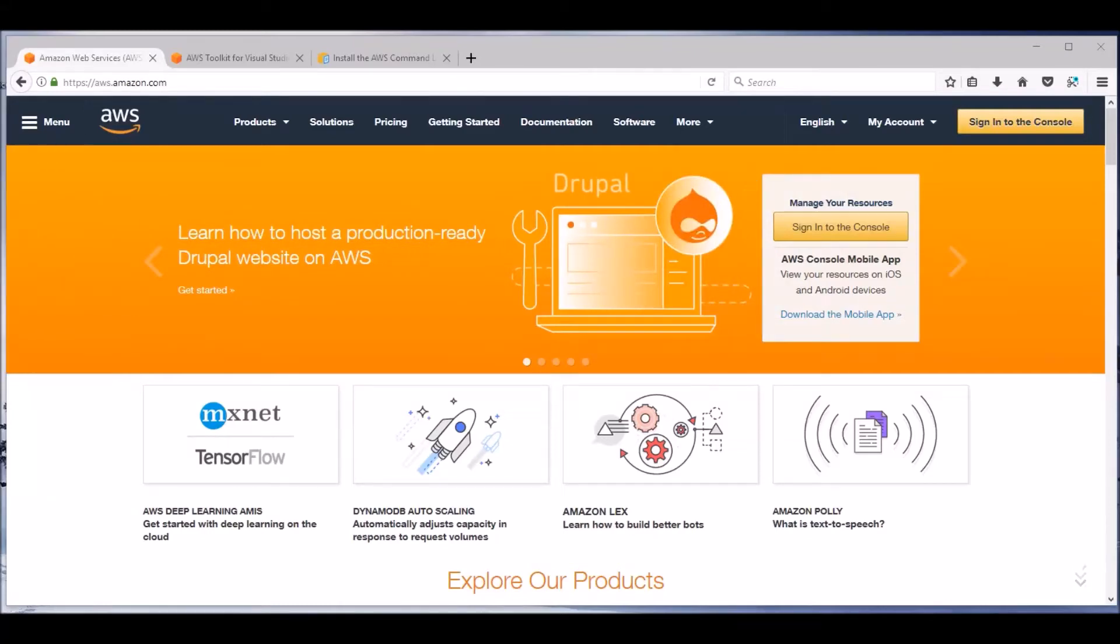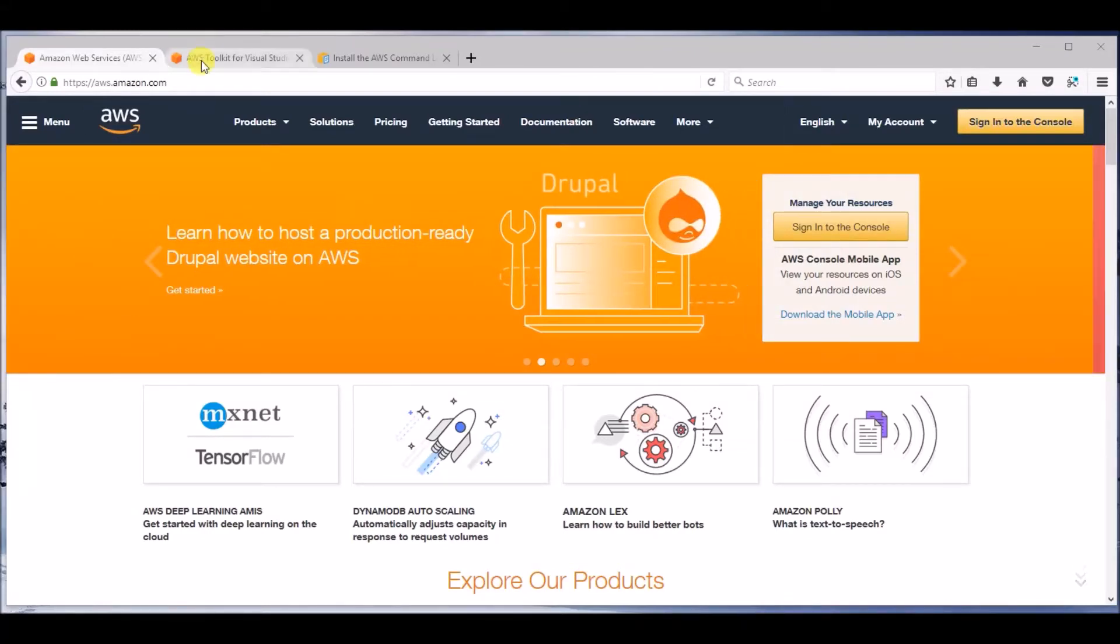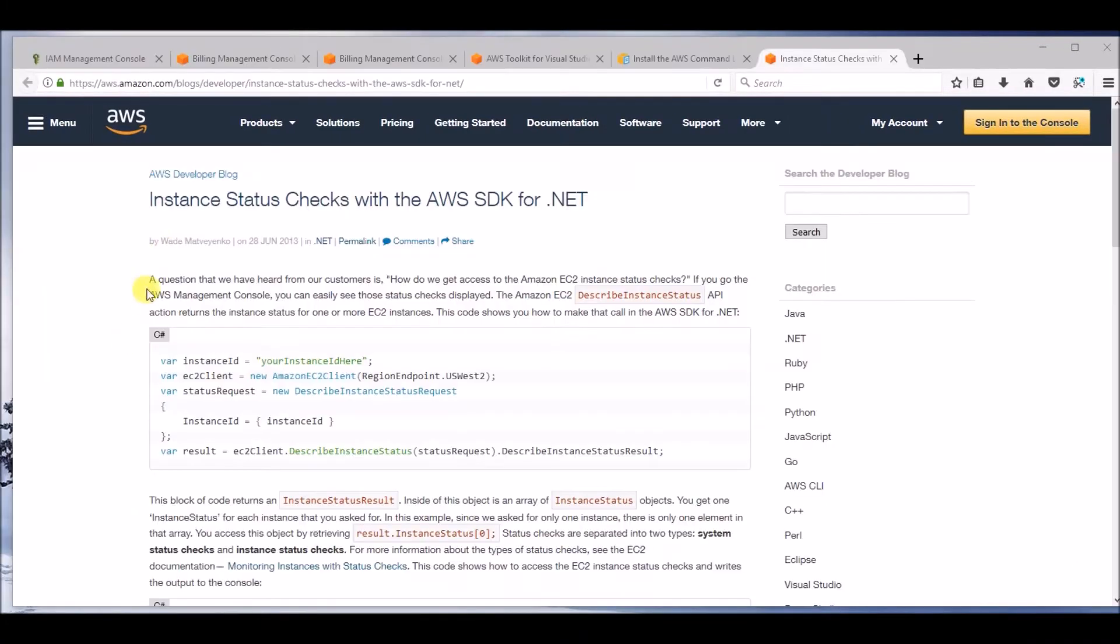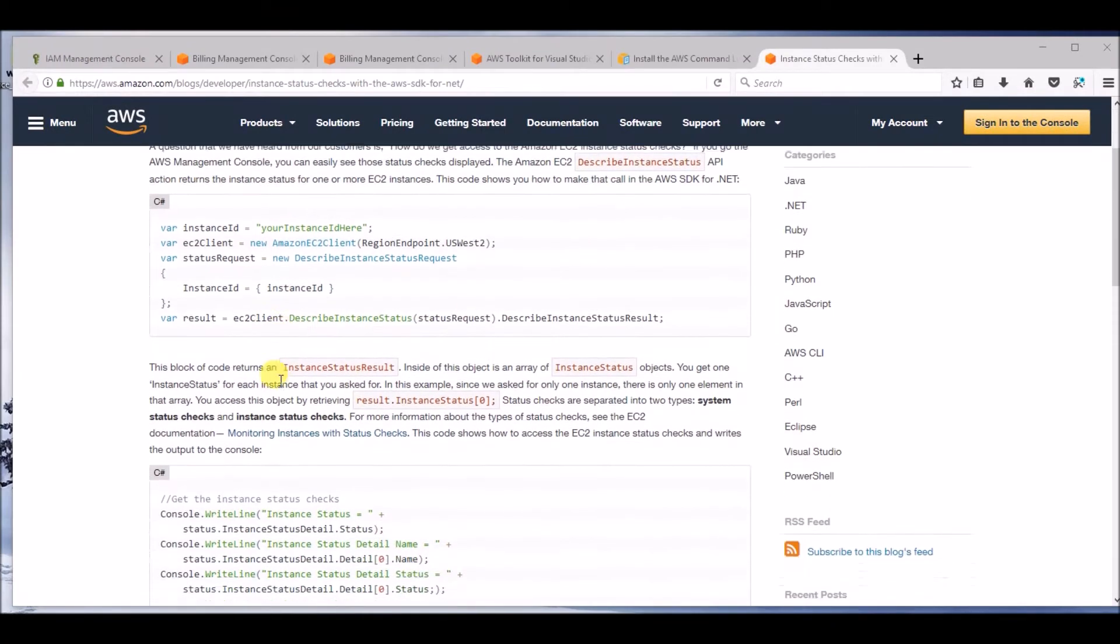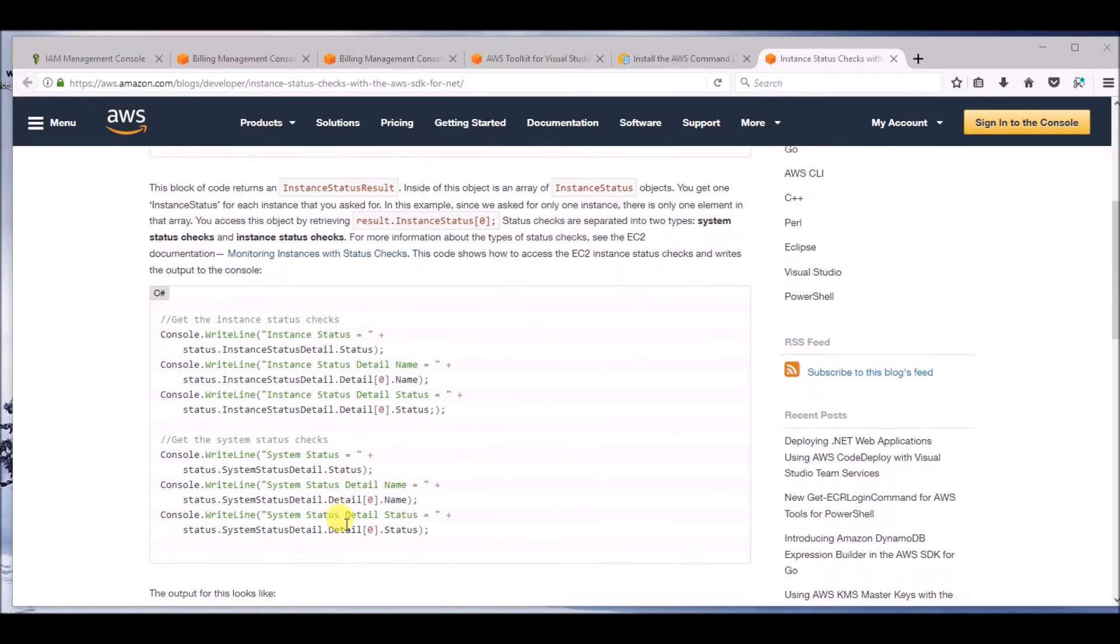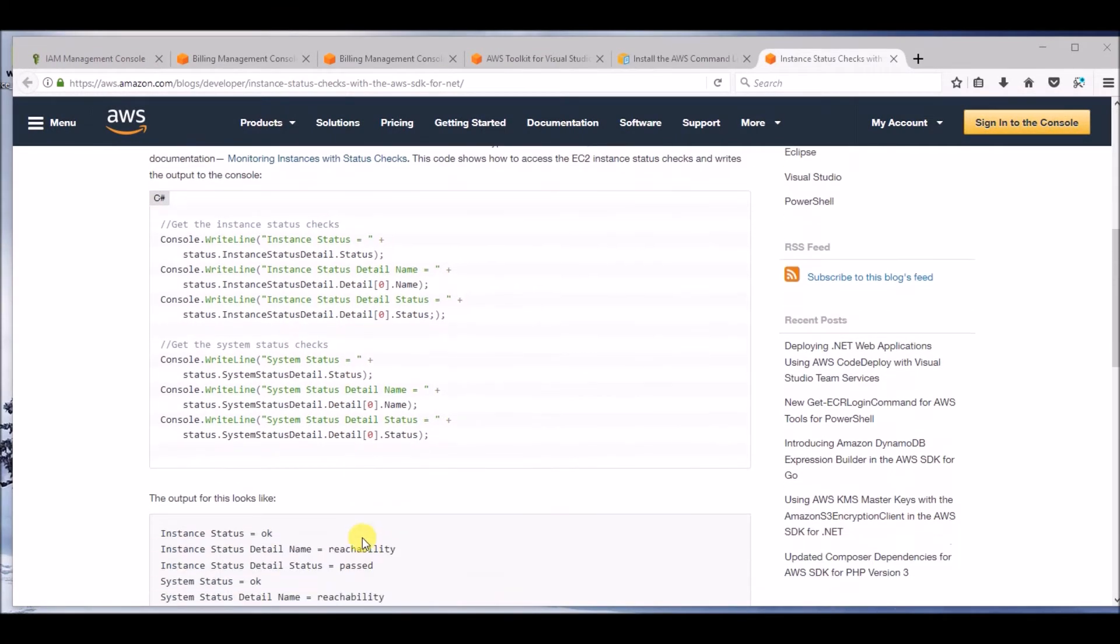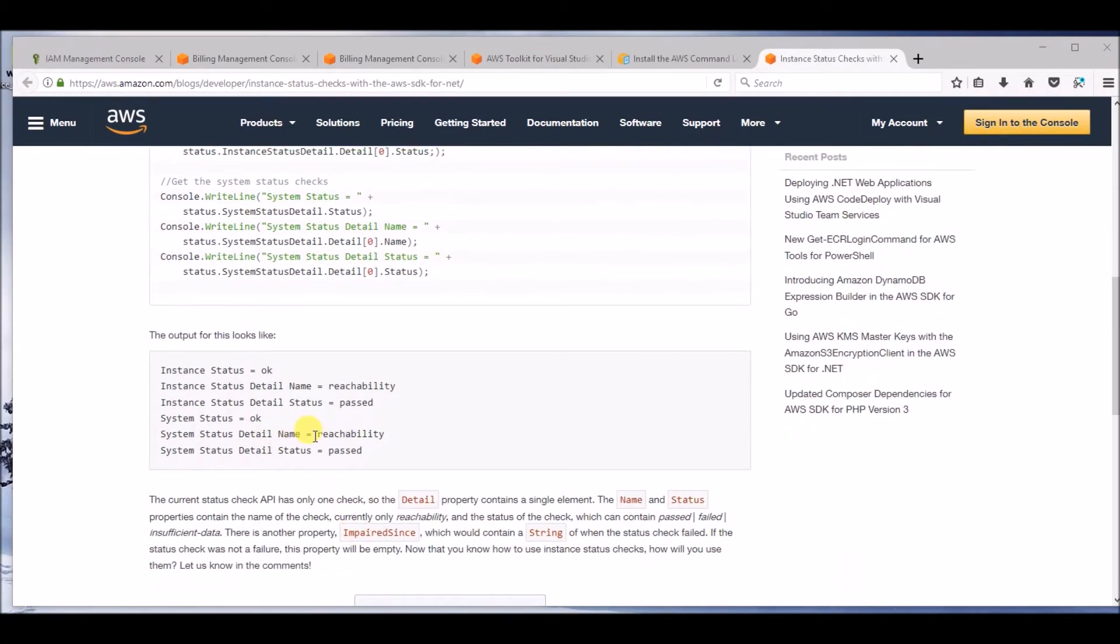This video covers the setup for AWS SDK to perform instance status checks. AWS provides resource material to accomplish this.